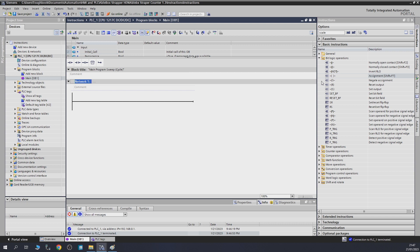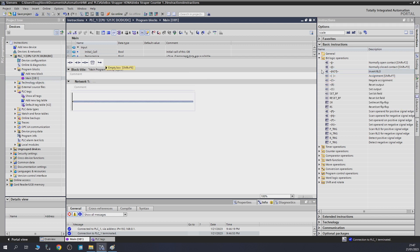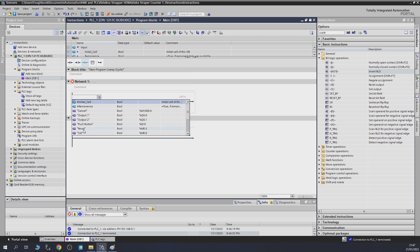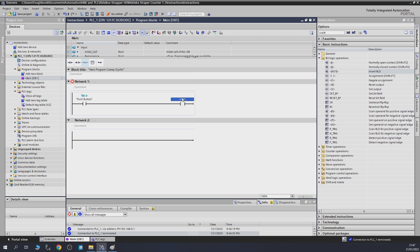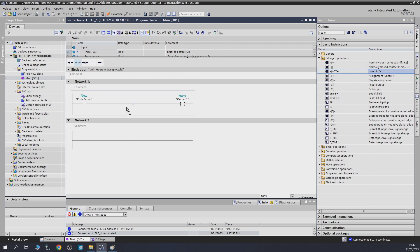Our next instruction is the NOT — inverted RLO. Let's check it out straight away. We'll put a contact and a coil, assign the push button and the output. At the moment, as you can see, the push button is being pushed. Let's compile and send it in. As you can see: push button goes on, output goes on; push button goes off, output goes off — very simple. So what happens if you put NOT into it?